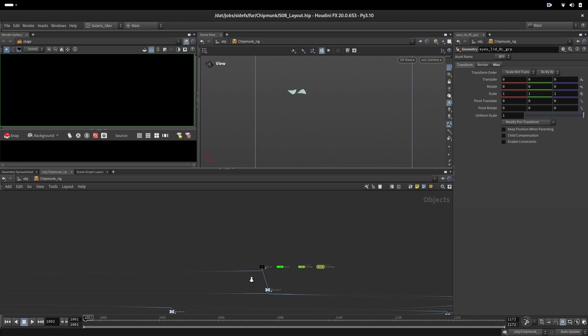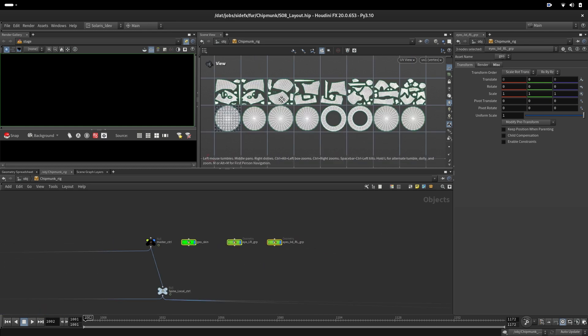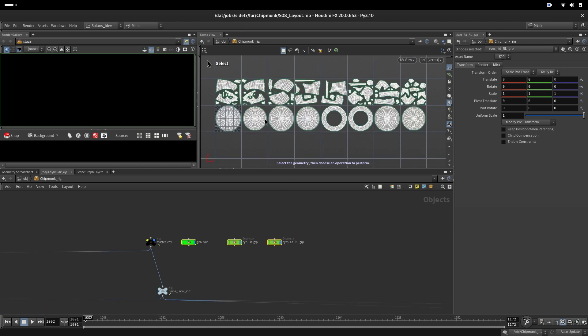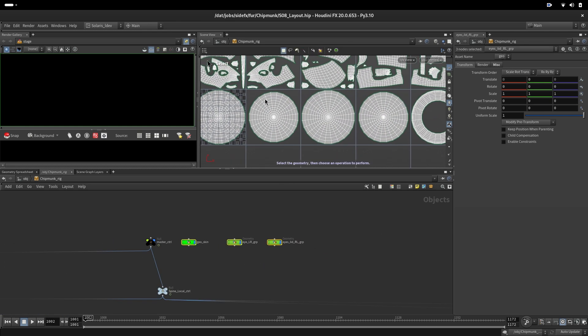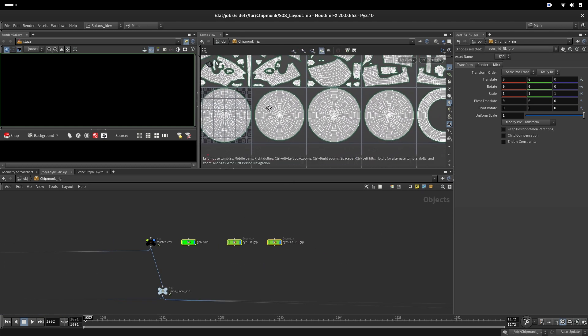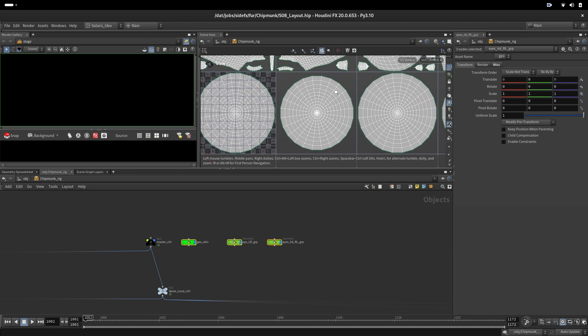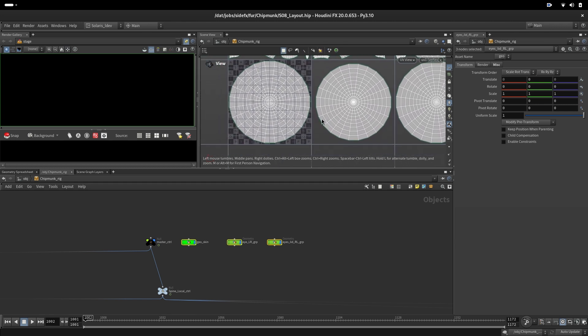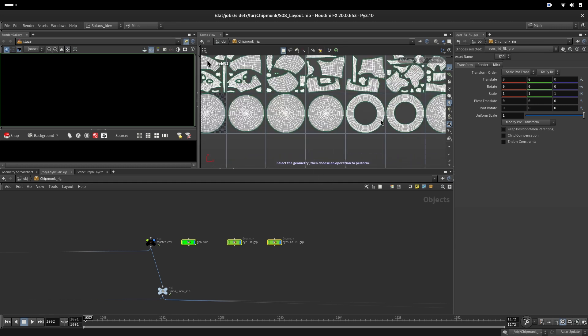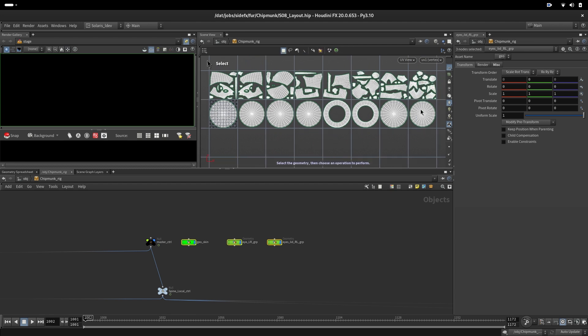That's why we did eyes that big, because we also want to use some procedural ramps that go from the center out. Otherwise, this all could be in two UDIMs.